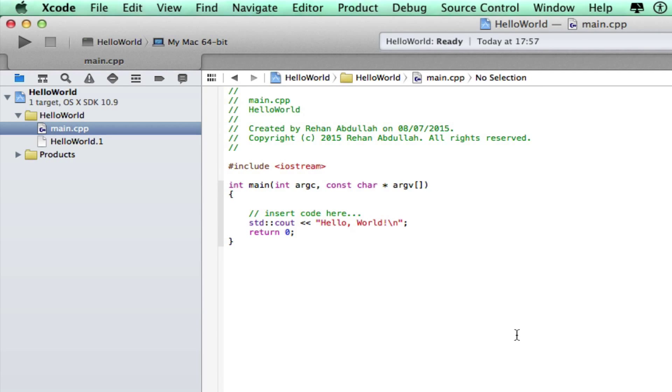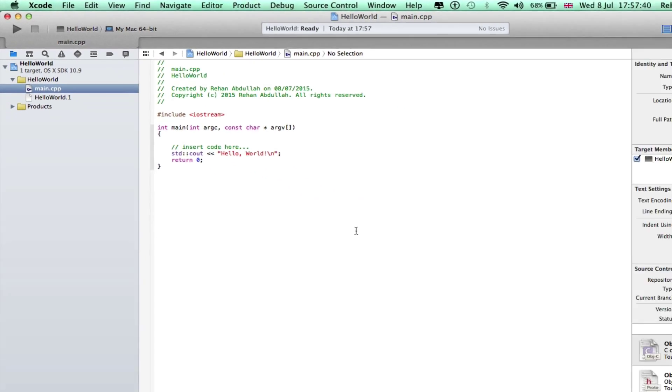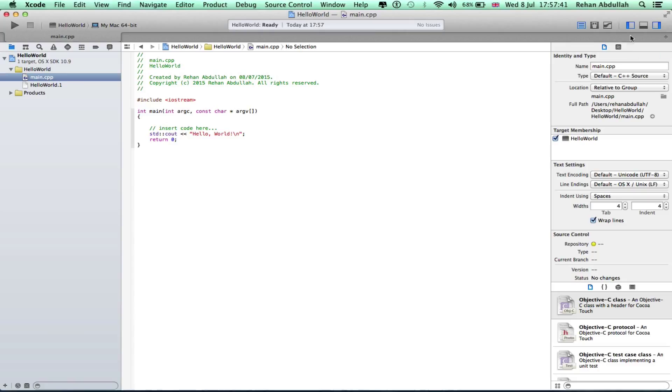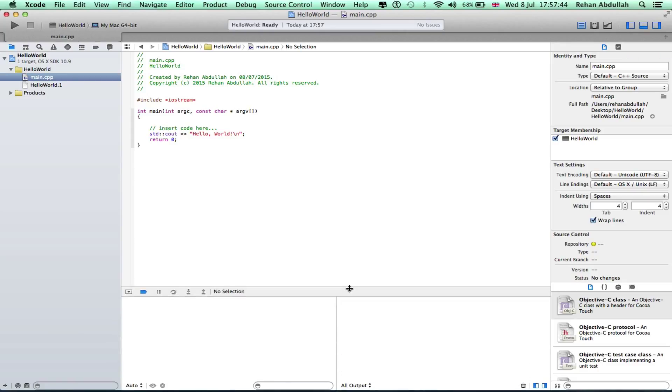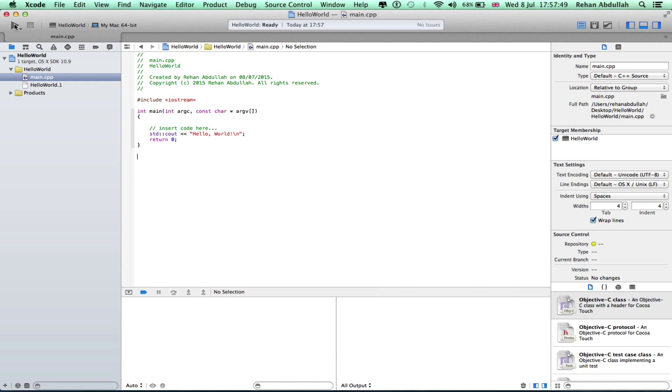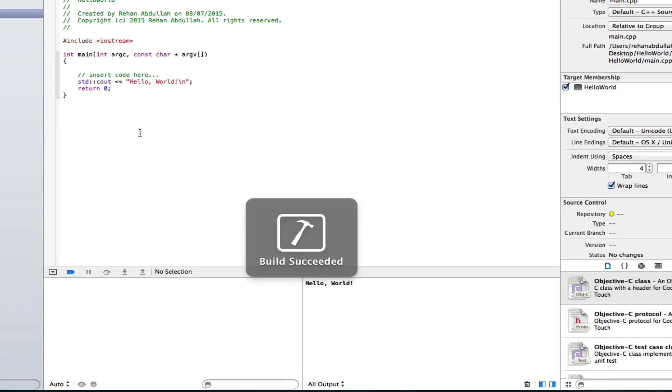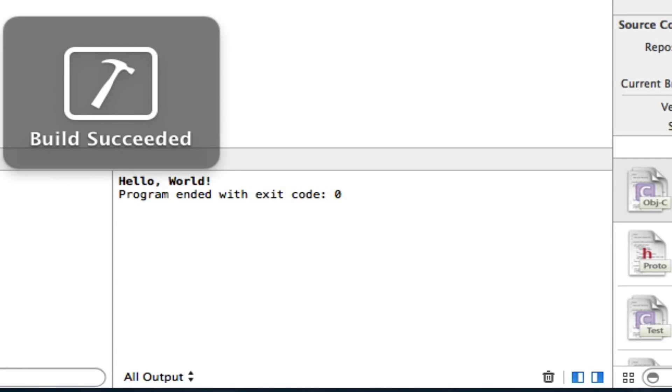That's the output. So if I do run now, left hand top corner, it builds everything.